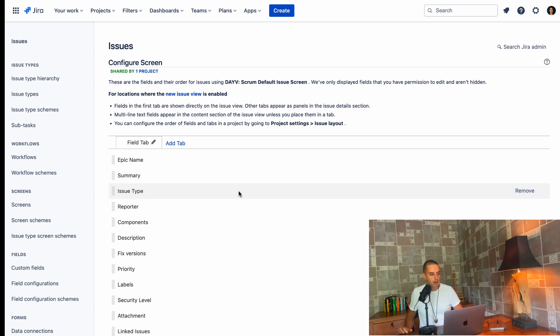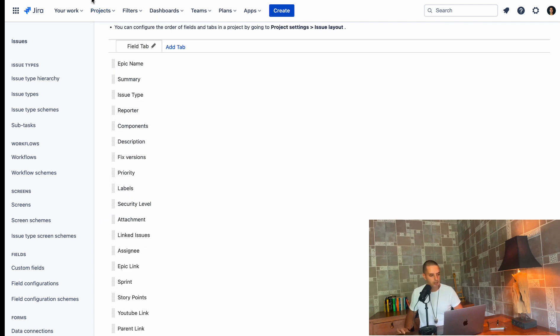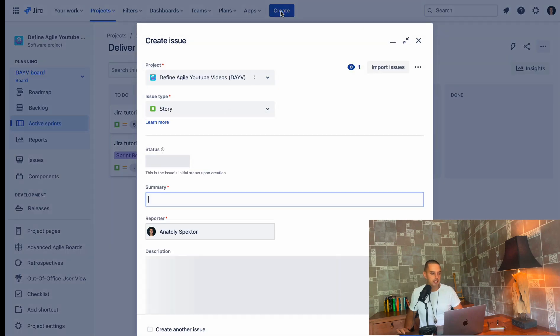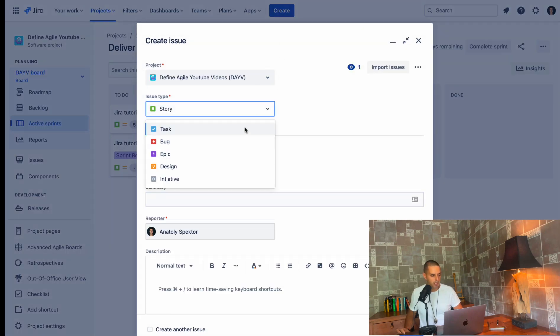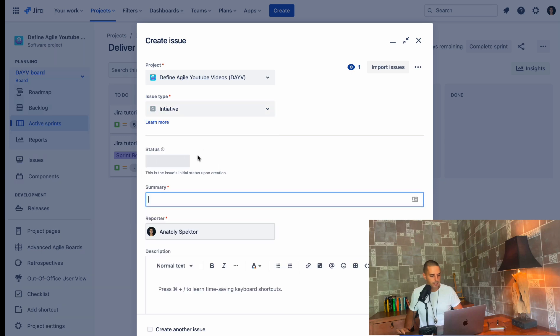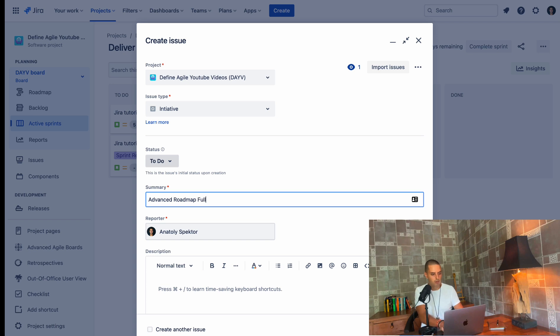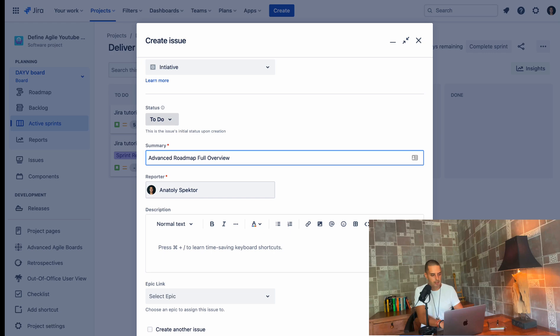So now, let's go to our project and try it all in. We tried, we did a lot of things. So let's try it out. Projects, the financial YouTube videos. We click on create. Now we have a story, bug, epic design and initiative. Let's call this initiative, advanced roadmap, full overview. And then let's click create. So initiative was created.